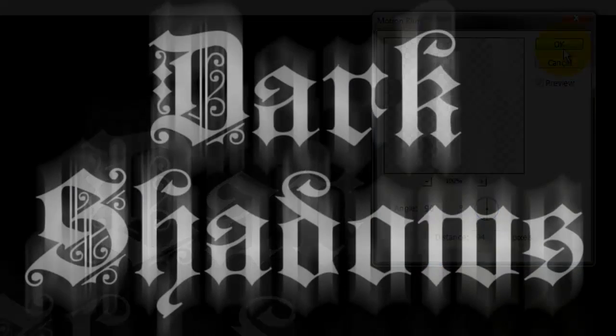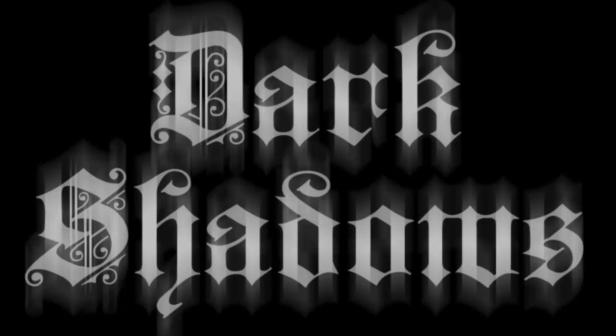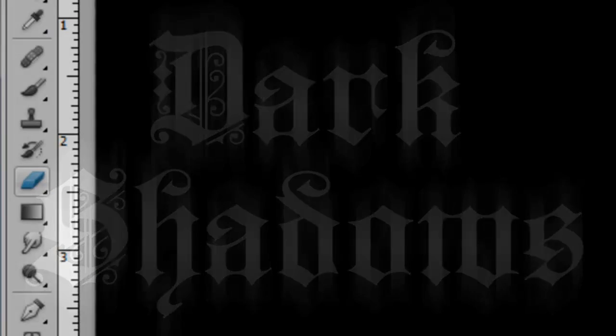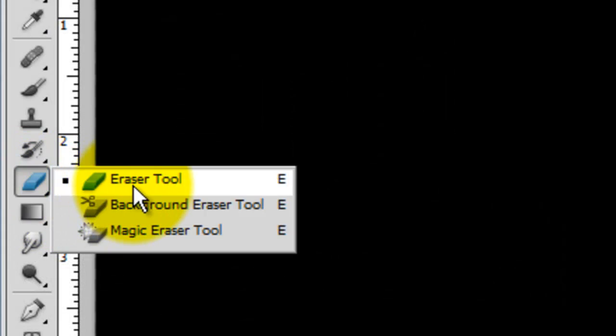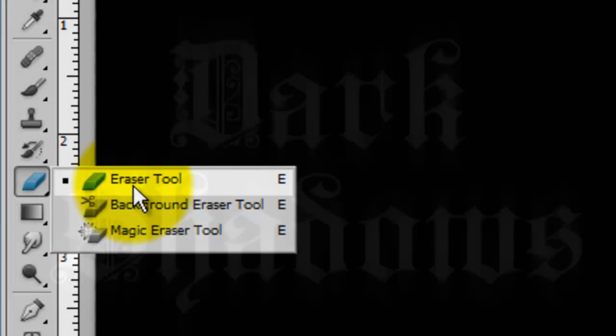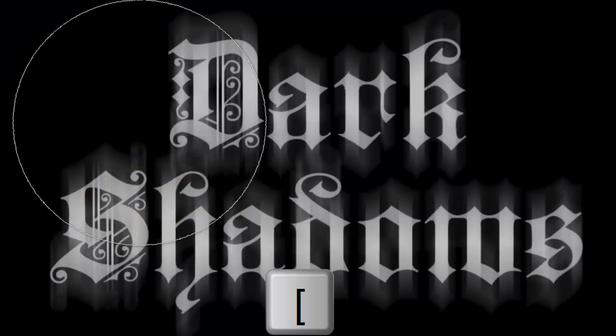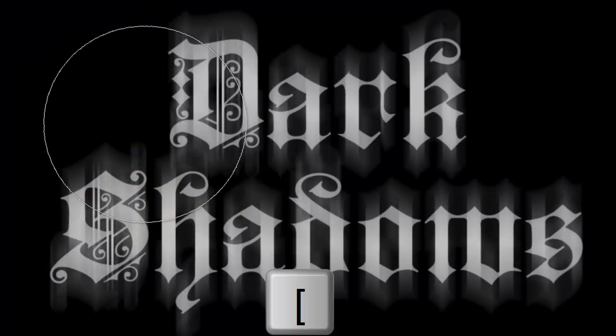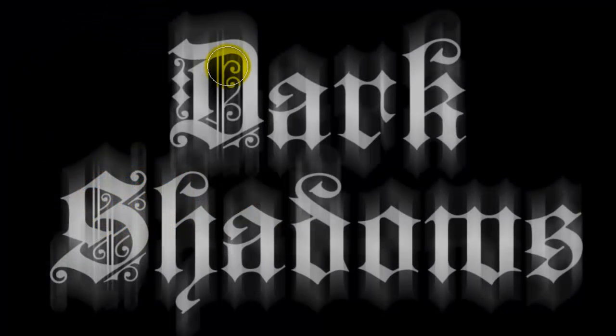I'm going to remove the Motion Blur from these ornate areas. I'll call up my Eraser Tool and press the left bracket key to make the eraser smaller.